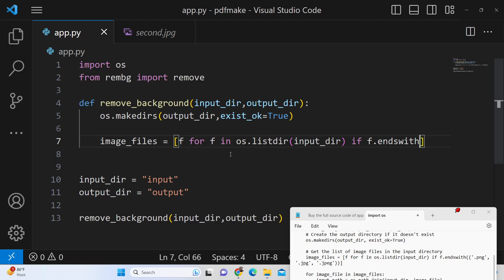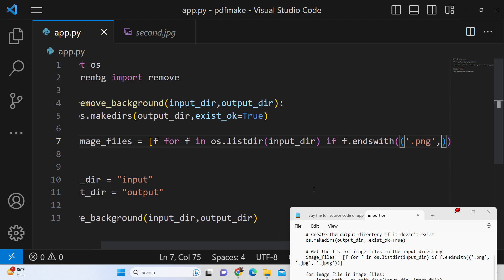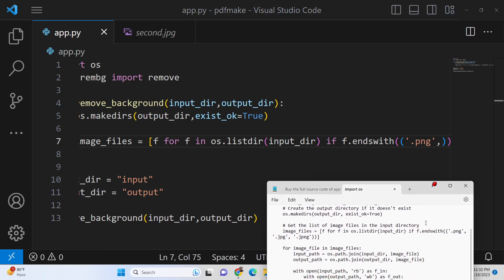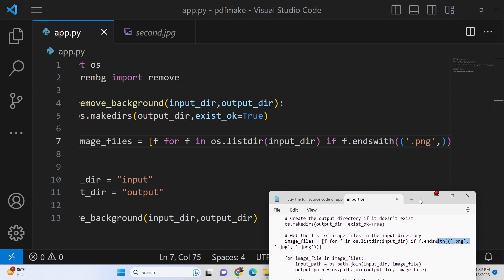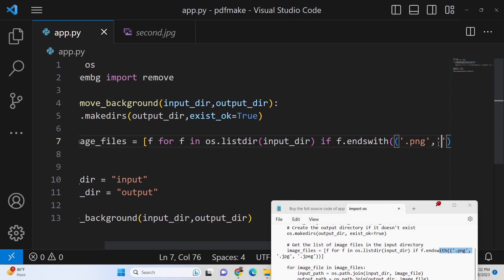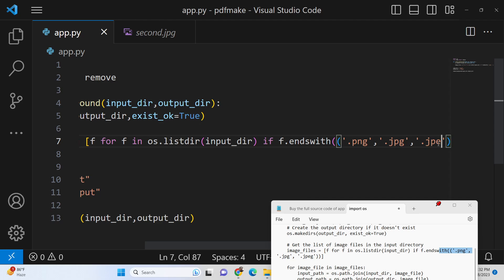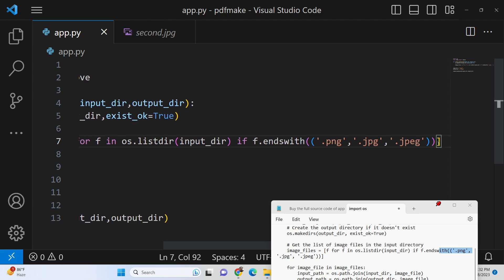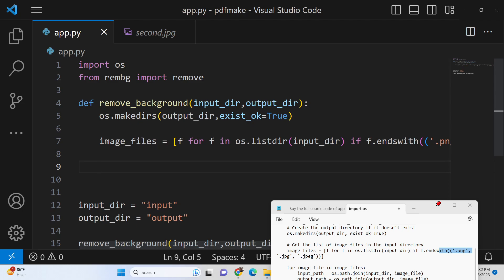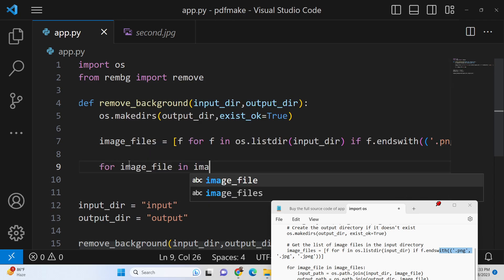We run an if condition — if the file ends with .png or .jpg — so this only gets files with image extensions. We don't need to process files other than image files, so we filter by .png, .jpg, and .jpeg. This logic stores all the image files inside an array. Then we run a for loop: 'for image_file in image_files'.